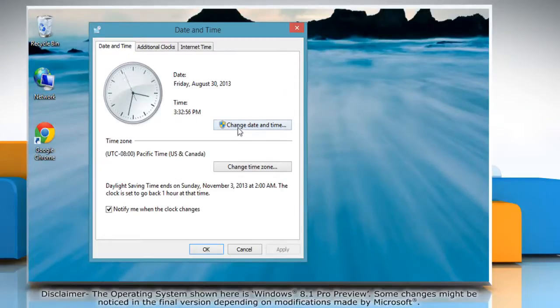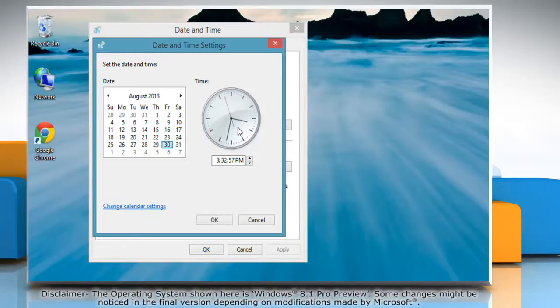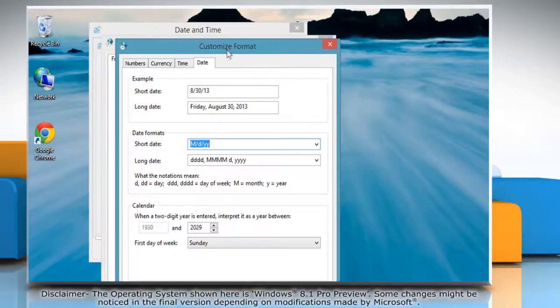Click on the change date and time button. The date and time settings will open. Click on the change calendar settings link.